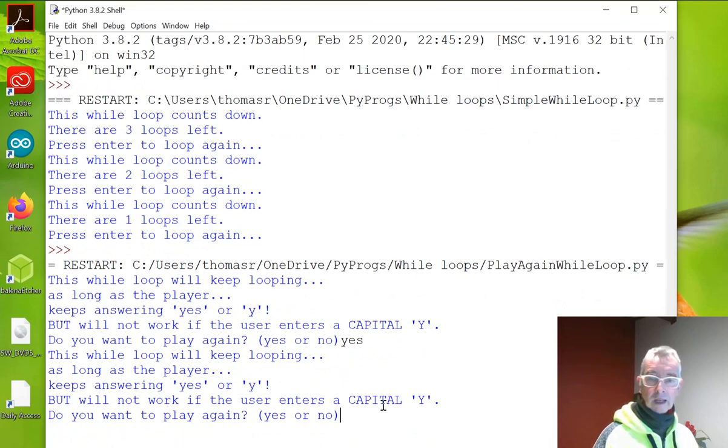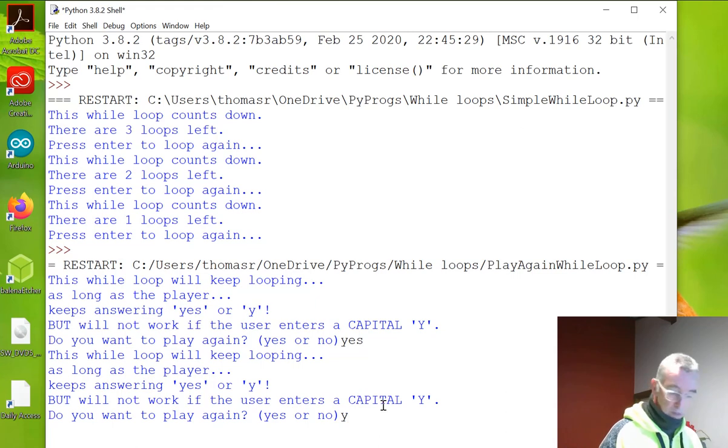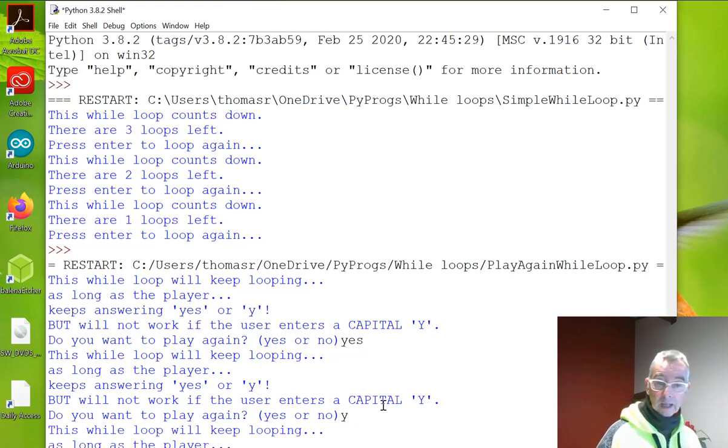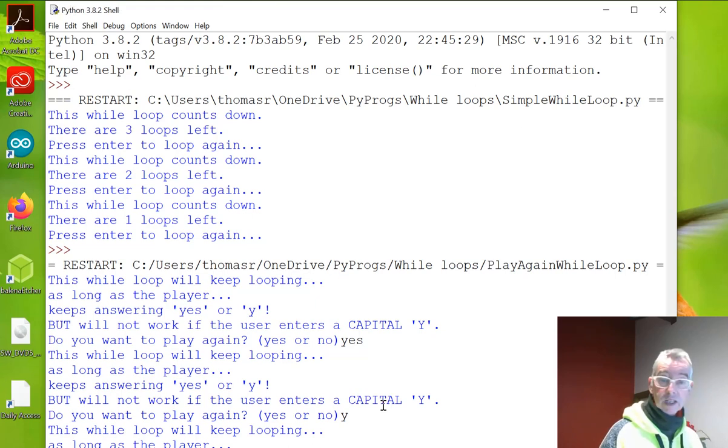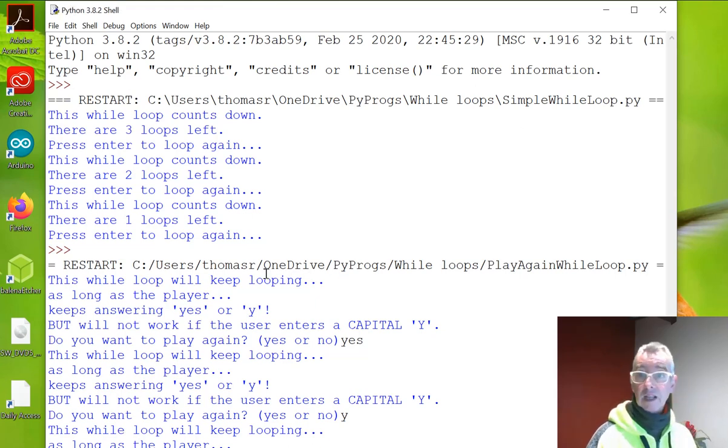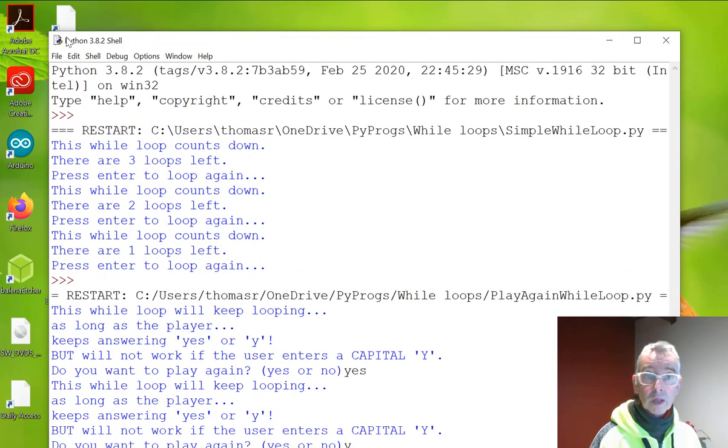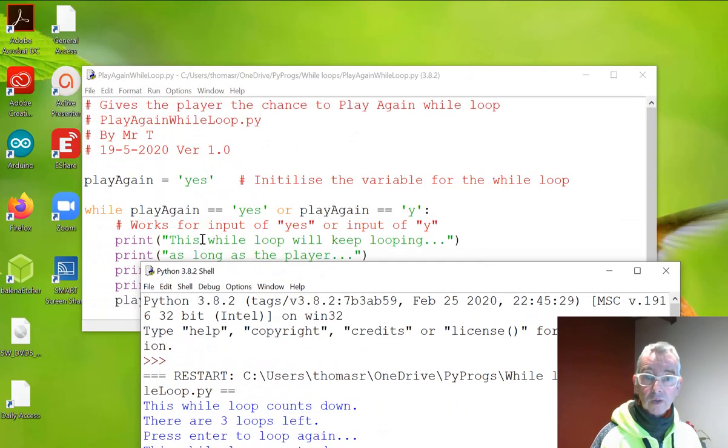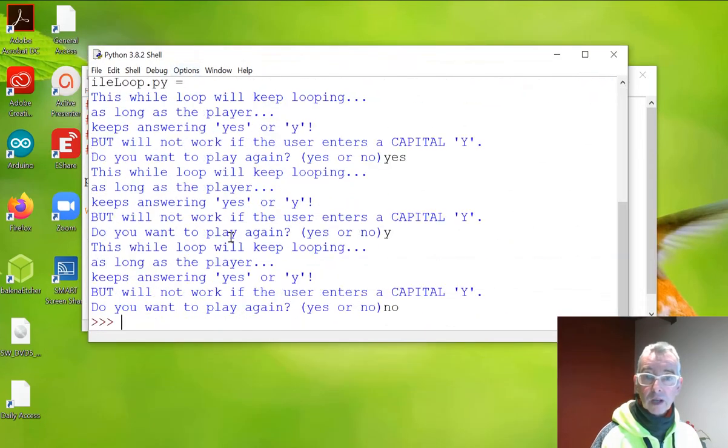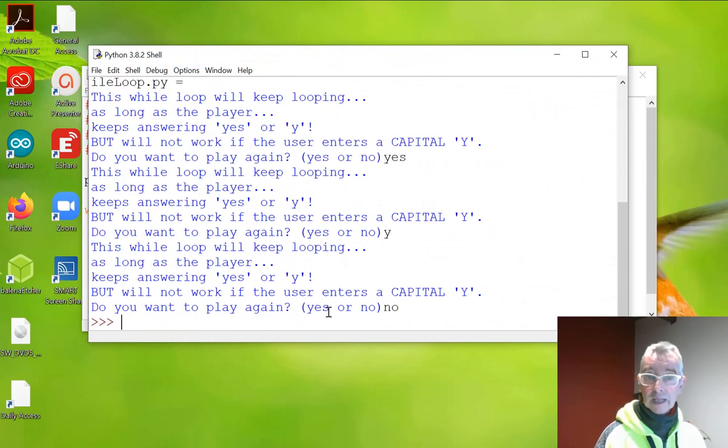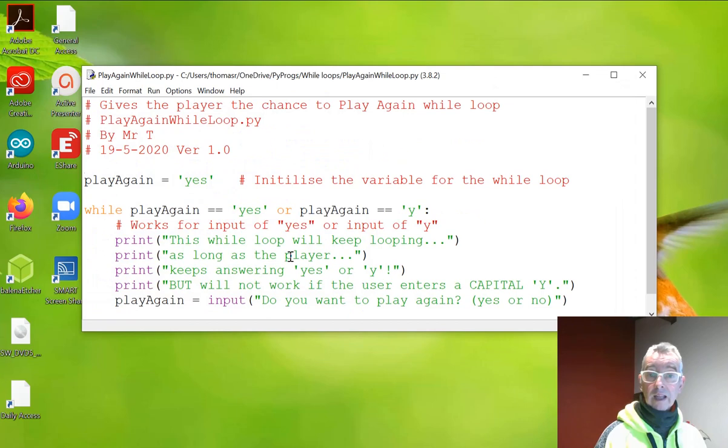Do you want to play again? Yes or no? This time I'm going to go Y. And it loops again. And the last time I'm going to go no, which you can't actually see. And it's actually finished. And I said no. And it finished straight away. So that's the second example.